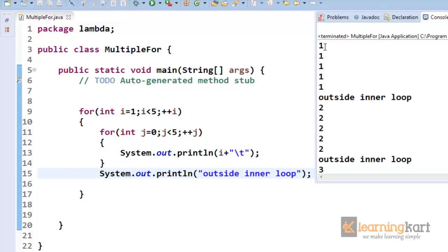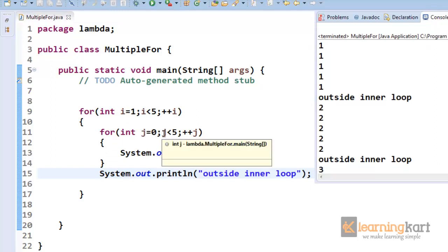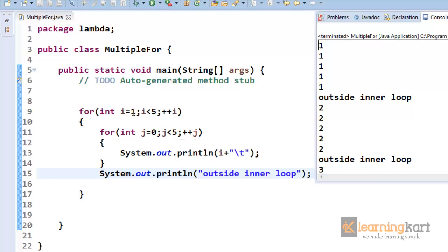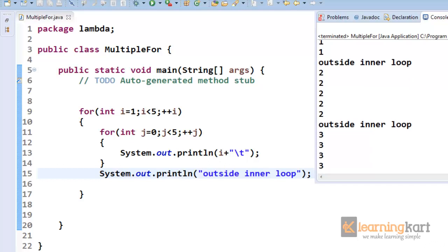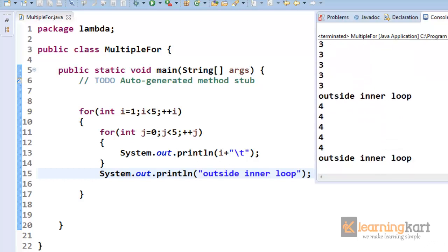For i equal to one, j runs through j equal to zero, one, two, three, four — five iterations for every value of i. So you get five times i equal to one, then it prints the outer statement, then does the same for i equal to two, then i equal to three, i equal to four, and finally the entire loop structure closes.